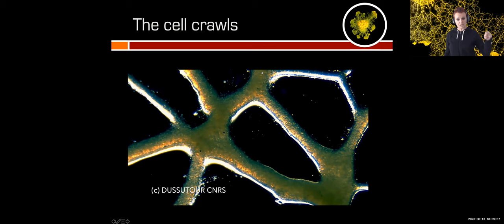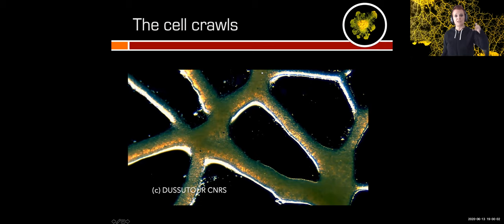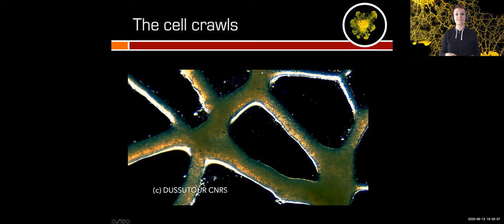If you look at the direction of circulation, you will see that it changes in time — it goes up, then down. In fact, this change in direction happens every 90 seconds. It's called the shuttle stream.